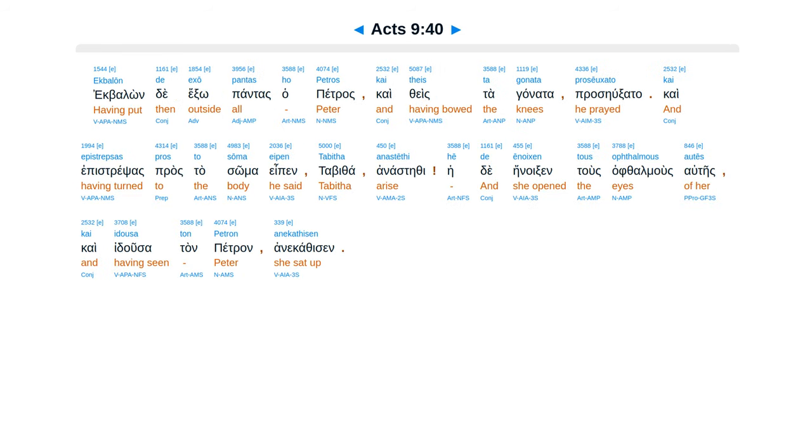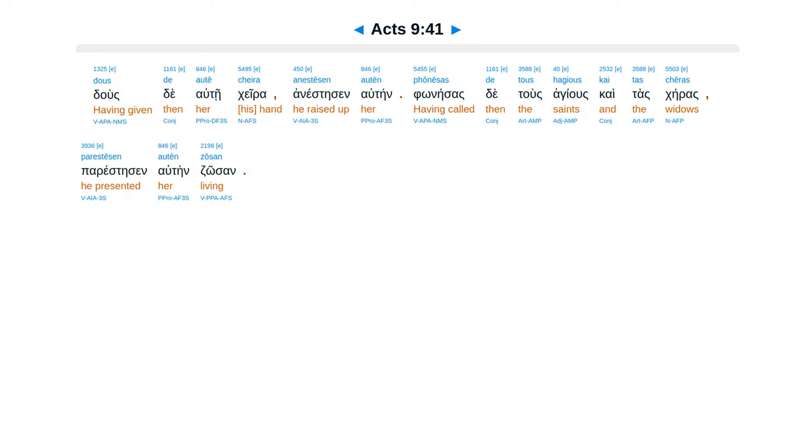Ek balonde exopantas hapetras, kai thista ganata, prasayuxata, kai epistrepsas pras ta soma, epin. Tabitha, anaste thi. Heide enoek sentus opthomus auteis, kai idusetan Petran anacathisen. Duste autei kaira anestesen autein. Phonesas te tusagius, kaitas kairos, parestesen autein, zosan.